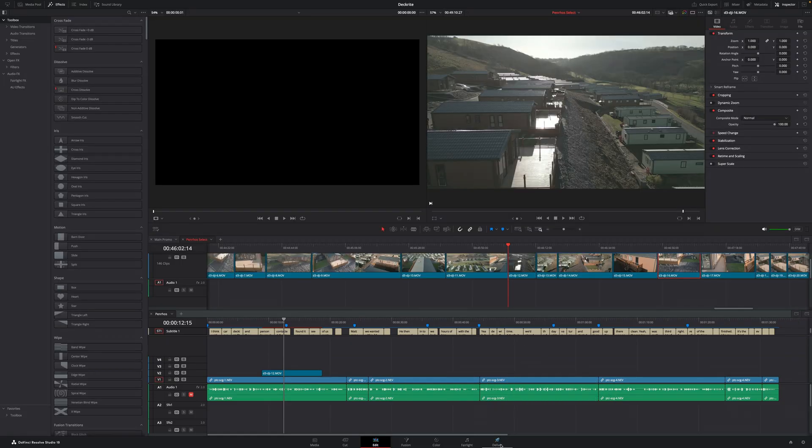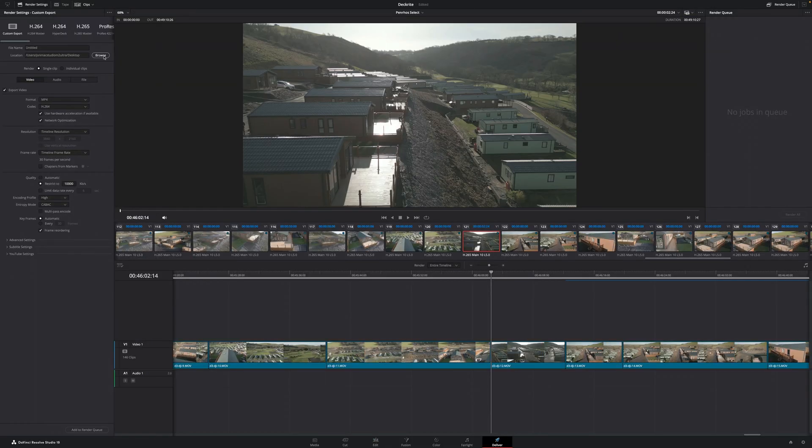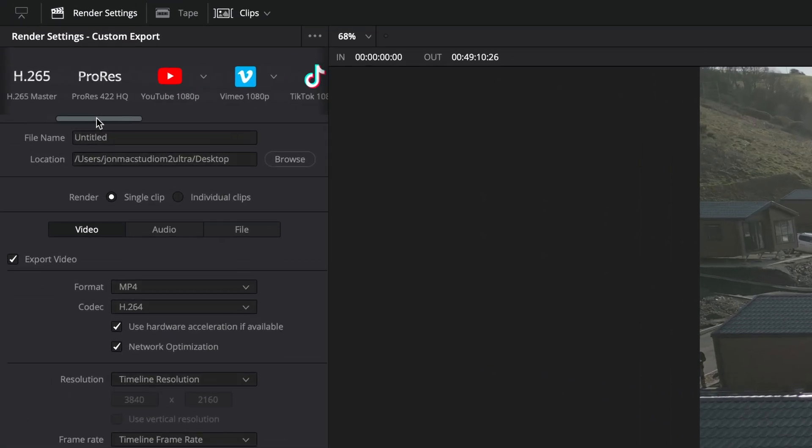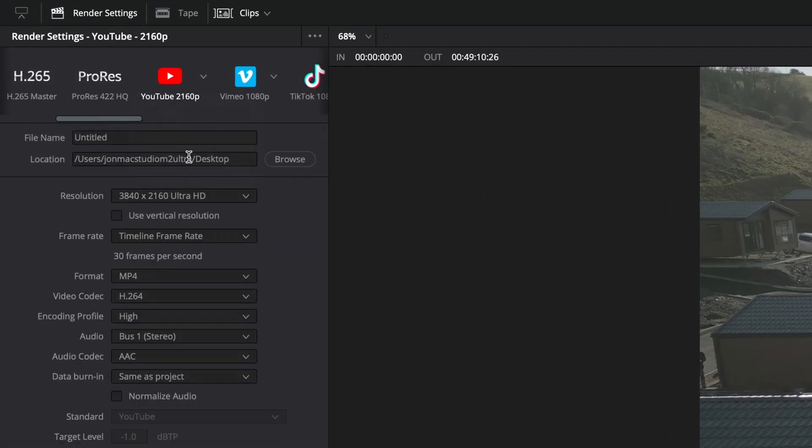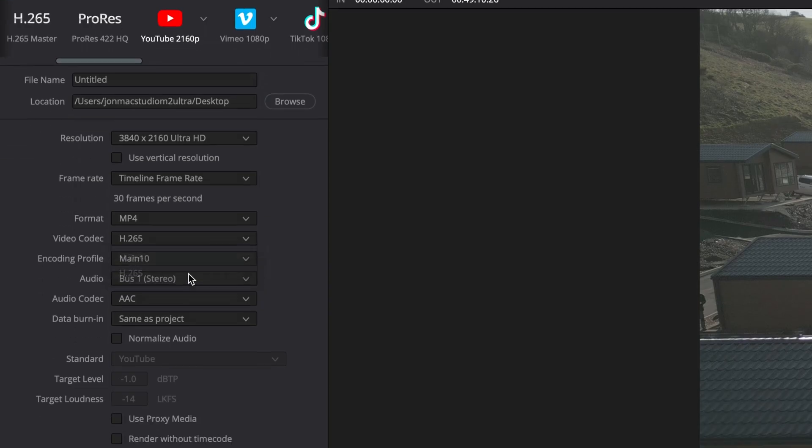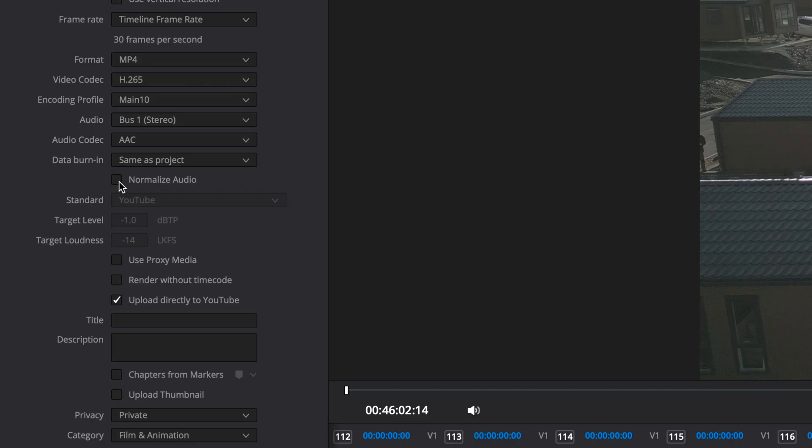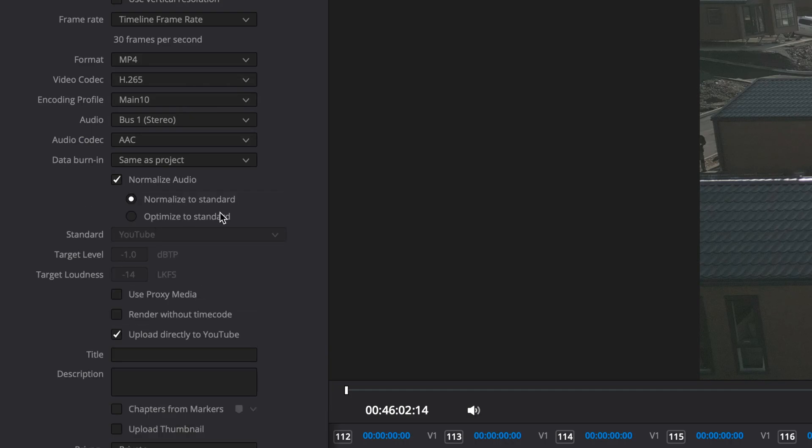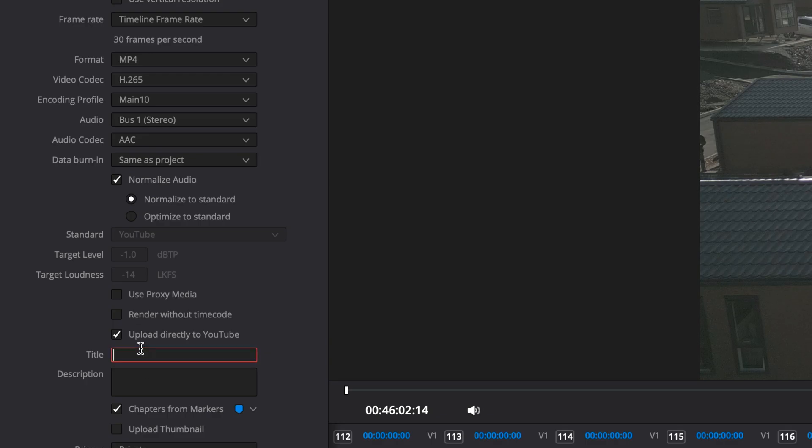For the export settings, I go to Deliver. The best result for YouTube is to go to the YouTube preset, go to 2160 because it was shot in 4K, go for MP4. I would only change this to H.265. Then I choose Normalize Audio for YouTube, and then I fill in my details. Also make sure that you check the Chapters and Markers if you want to have key points in your video. You can fill in the details like title, description, and you can choose to upload a thumbnail if that's already created.